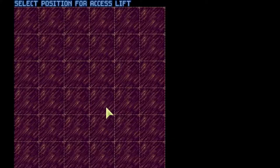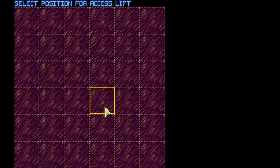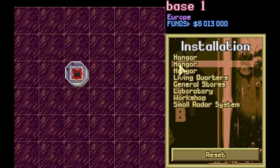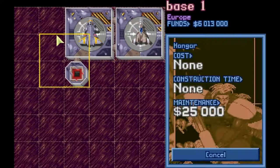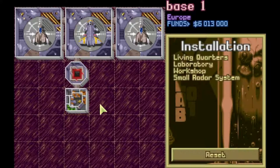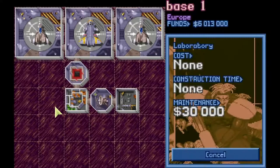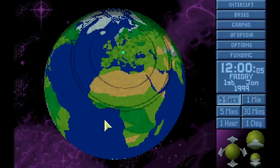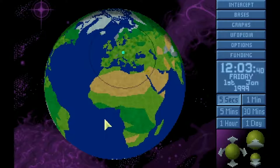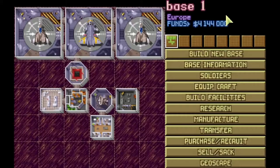If you chose the Custom Initial Base option, you will now be in the base building screen. Place your access lift in the third row from the top. Once that's down, you can place all the other pieces. Put your hangars above the lift, and then all the other pieces below the lift. Do not place any buildings in the same row as your access lift — that lift is acting as a choke point. It will be the only way aliens can cross from the hangars into the rest of your base. Then the game will kick you back to the Geoscape once you've finished. Click the Bases button on the top right to go back into your base.